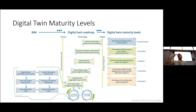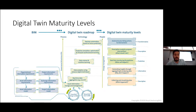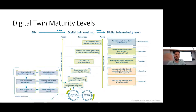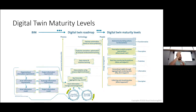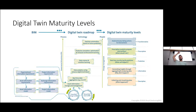The third level is predictive: implementing data science and machine learning to create a predictive digital twin. The fourth level is prescriptive: using those predictions to recommend actions — for example, should we adjust the HVAC thermostat to solve an energy problem? So we start getting prescriptions based on the predictions.